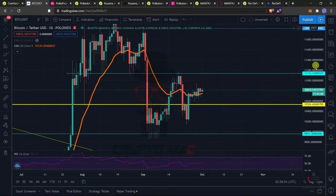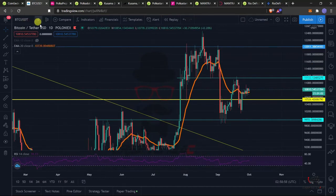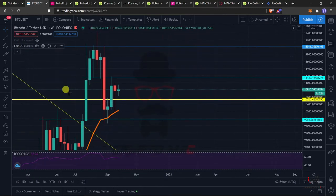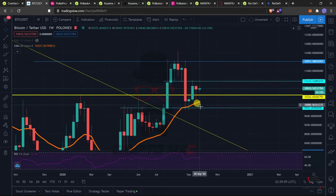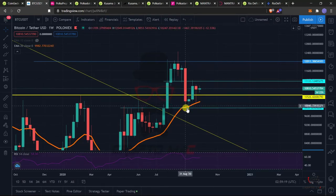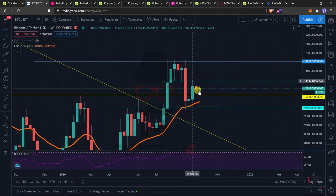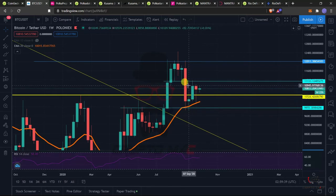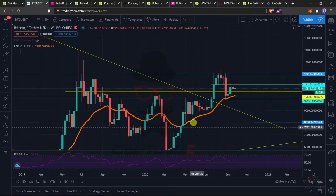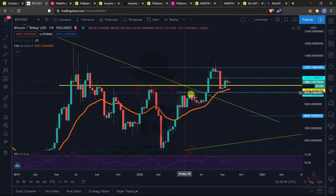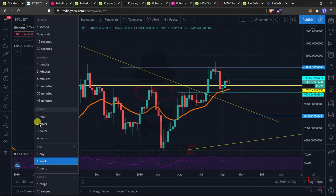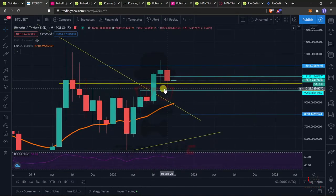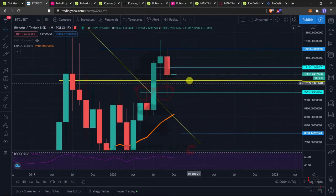On the weekly timeframe Bitcoin is still bullish because of the 20-week moving average acting as huge support. We've had around four weekly candles close above this level — after touching it there's a pullback, then an upward movement, and we're staying here now. If the current weekly candle closes above this level it's quite bullish. The 20-week moving average is very important for Bitcoin price.